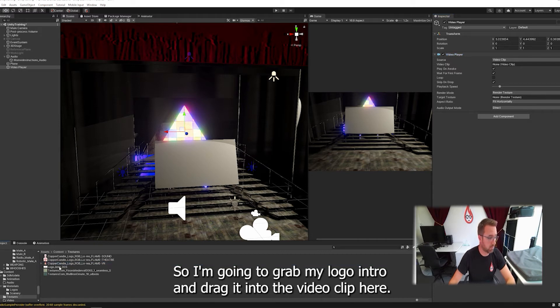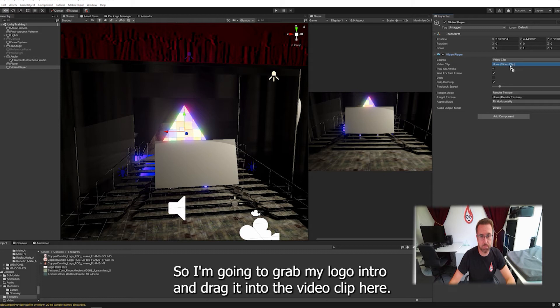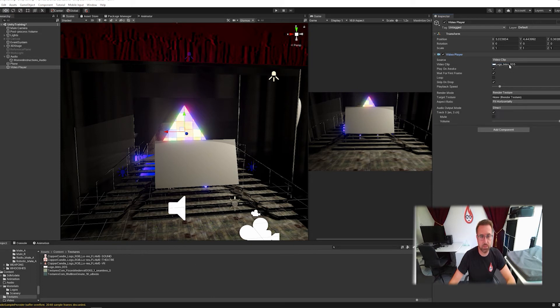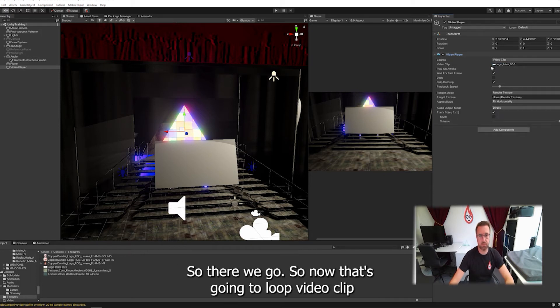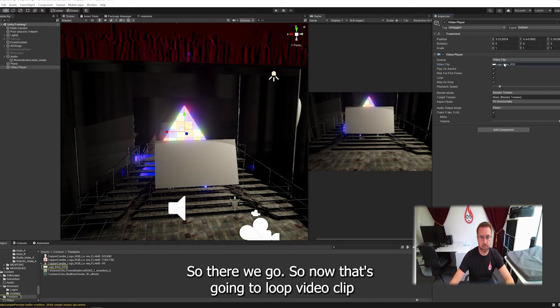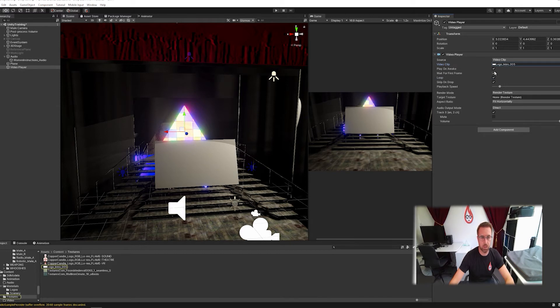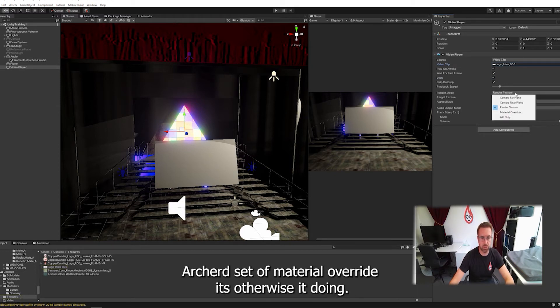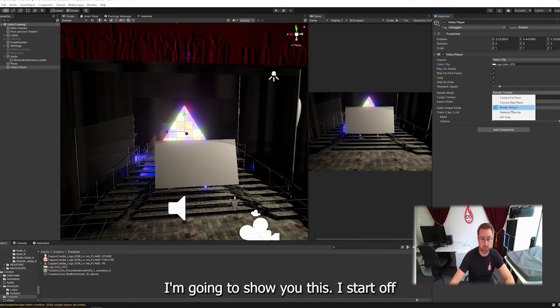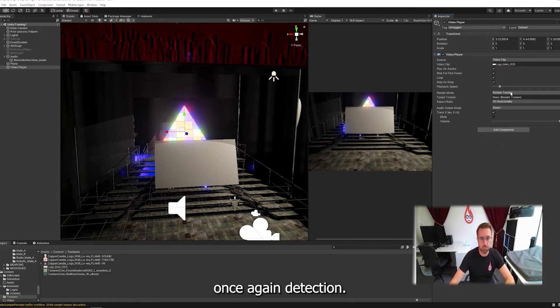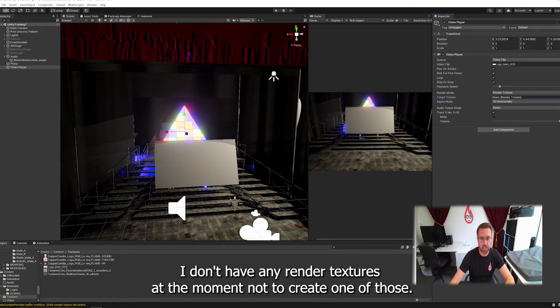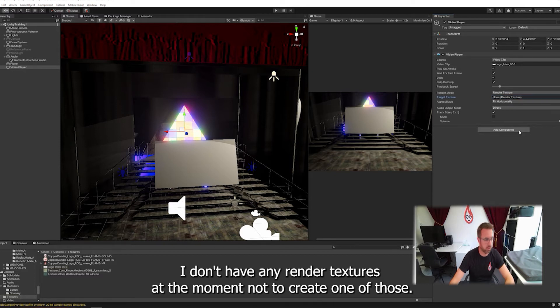So I'm going to grab my logo intro and drag it into the video clip here. So there we go. So now that's going to create a loop, video clip, and it's going to render to render texture. Now I could set a material override, there's other ways of doing it. I'm just going to show you this way to start with. Apply it to render texture. I don't have any render textures at the moment, so I have to create one of those.